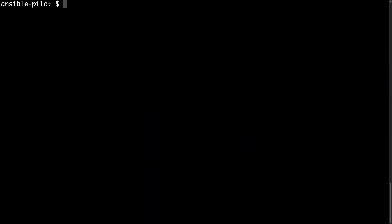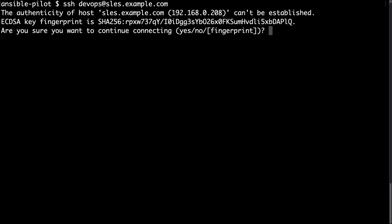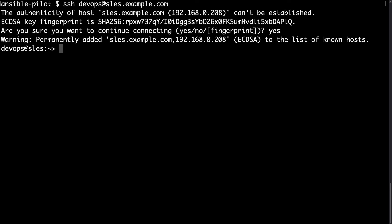Welcome to my console. I have a fresh SUSE Linux Enterprise Server machine ready in my lab. So let me connect via SSH DevOps username at sles.example.com.